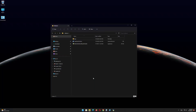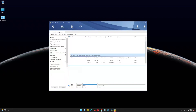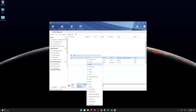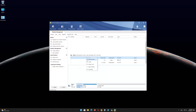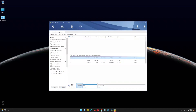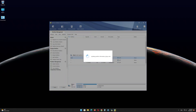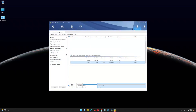Now open the Minitool Partition Wizard software and find the USB drive EFI partition. Right-click on it and delete the partition. Right-click again and click on create. Click on yes. In the file system menu, select FAT32 and click on OK. Click on apply. Click on OK and minimize the program.